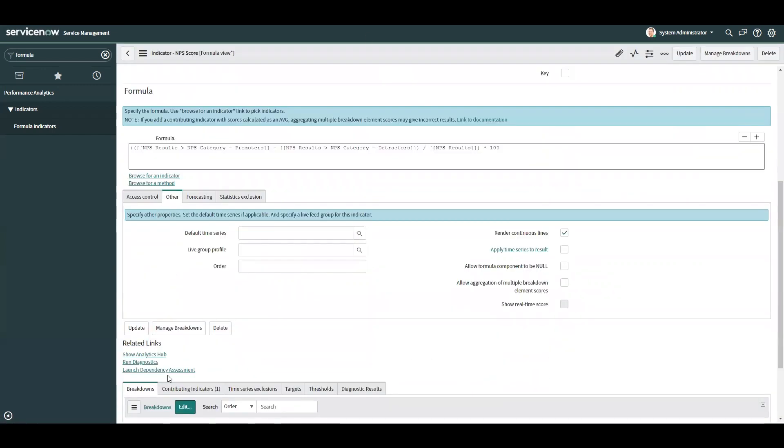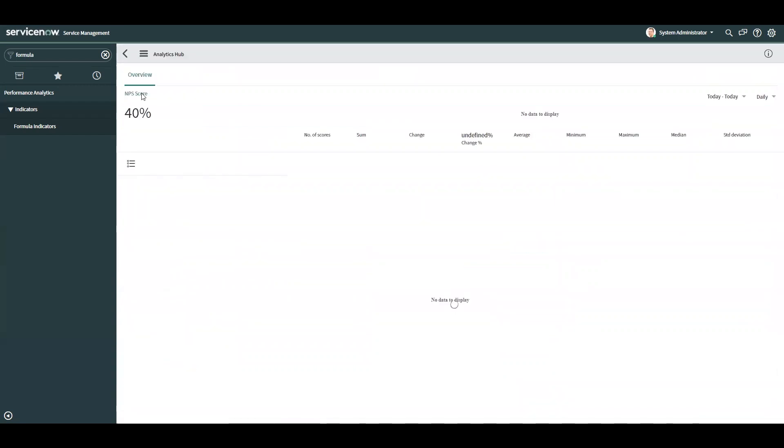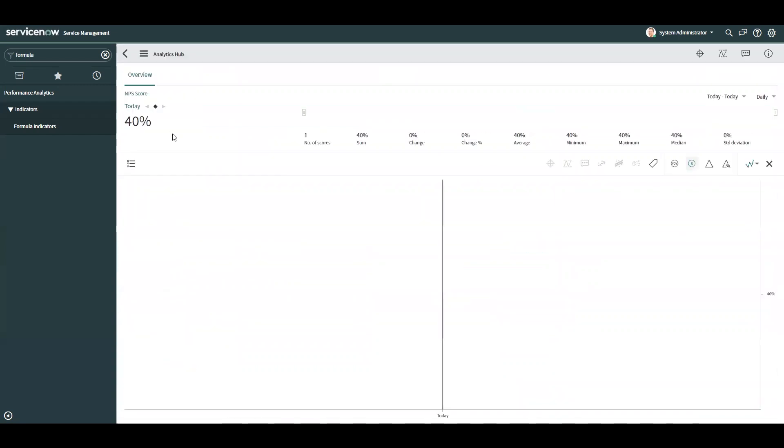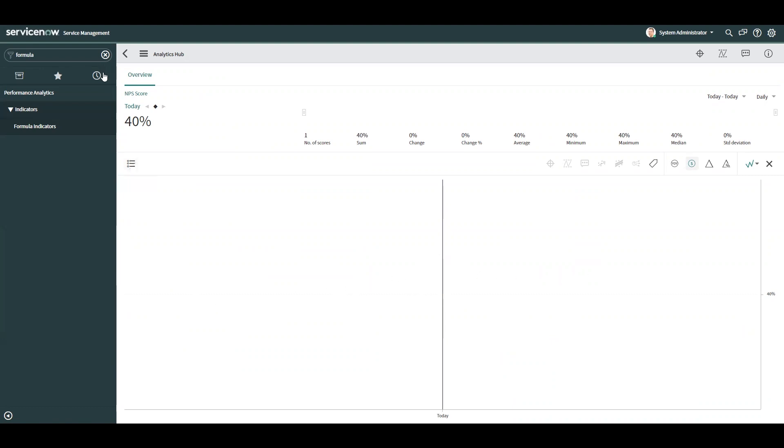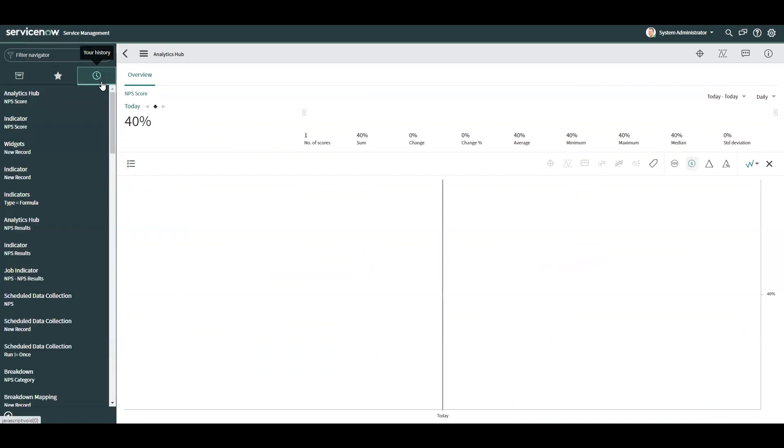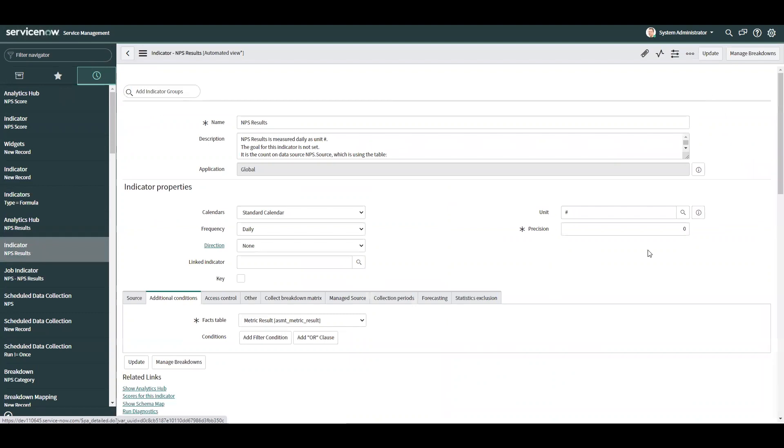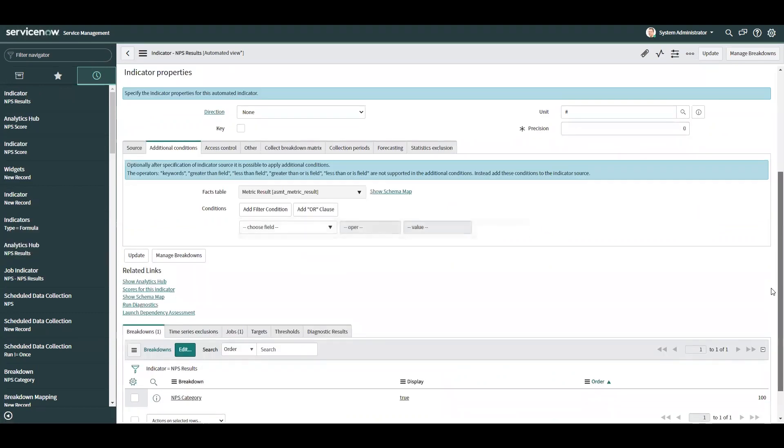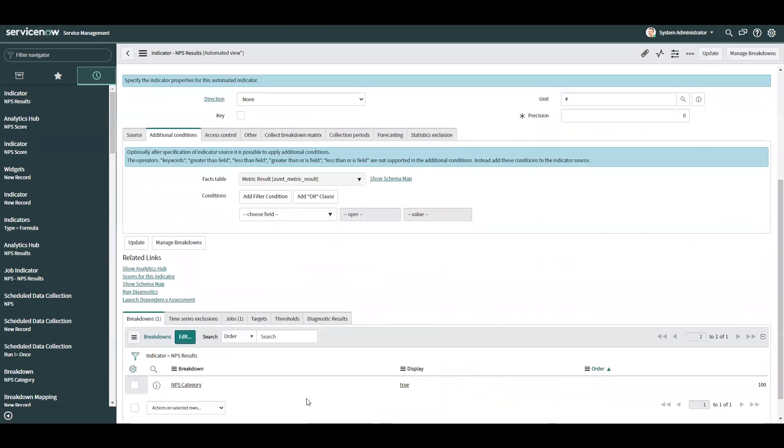So now, once we show the analytics hub, you see our nice 40%. So if I had this job running daily, instead of one data point, you could see a line graph which will show every score for the given date. I only have one breakdown on that metric or NPS results indicator, and that is for my NPS category bucket. But you could always add more breakdowns. So you can walk from the survey to the task, so you can get incident fields. You can break this down by category, contact type, all of those types of fields.